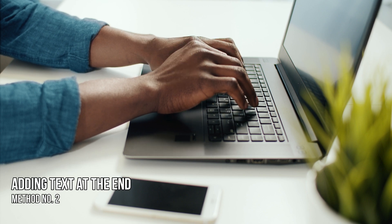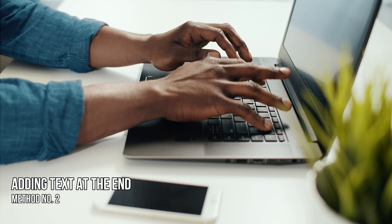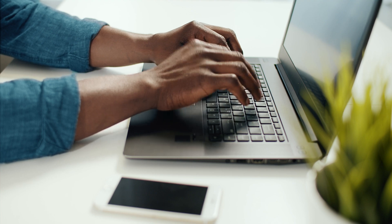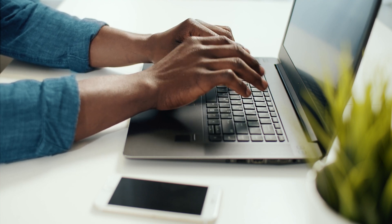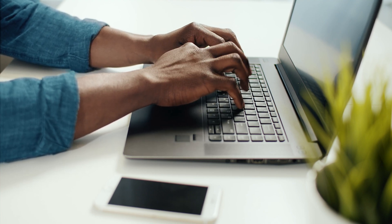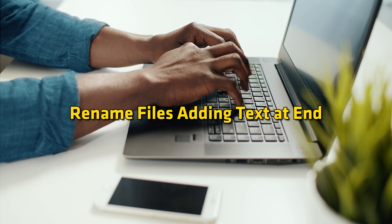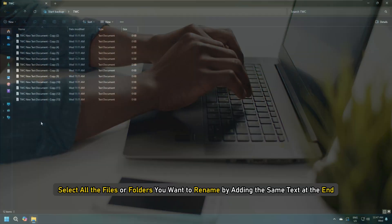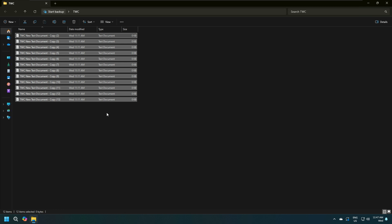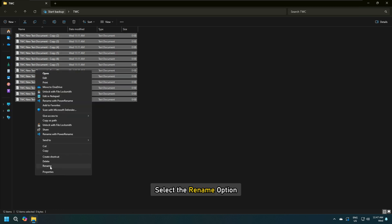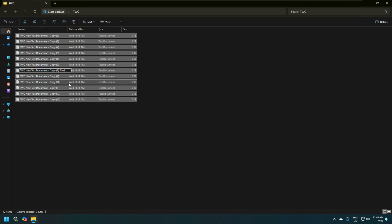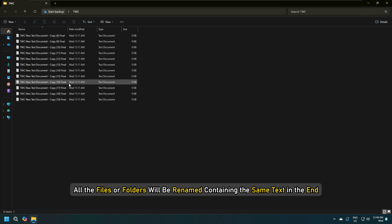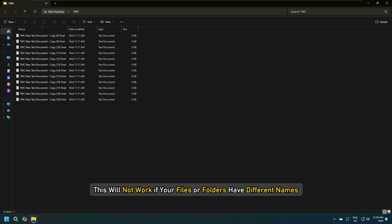Method 2: Adding text at the end of multiple files or folders. If you want to add the same text at the end of multiple files or folders, follow the steps provided below. Select all the files or folders you want to rename by adding the same text at the end. Right-click on any of those files or folders and select the Rename option. Type the required text at the end and press Enter. All the files or folders will be renamed containing the same text in the end. This will not work if your files or folders have different names.